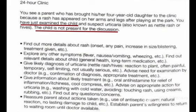In this scenario, you see a parent who has brought his or her four-year-old daughter to the clinic because a rash has appeared on her arms and legs after playing at the park. You have just examined the child — this is a known case. You suspect urticaria, also known as middle rash or hives. The child is not present for the discussion, so you have to make a clear introduction. This scenario is happening outside the patient room, in the nursing station, or in the corridor. Patient identification is very important — you have to ask the baby's name during the three-minute preparation time.